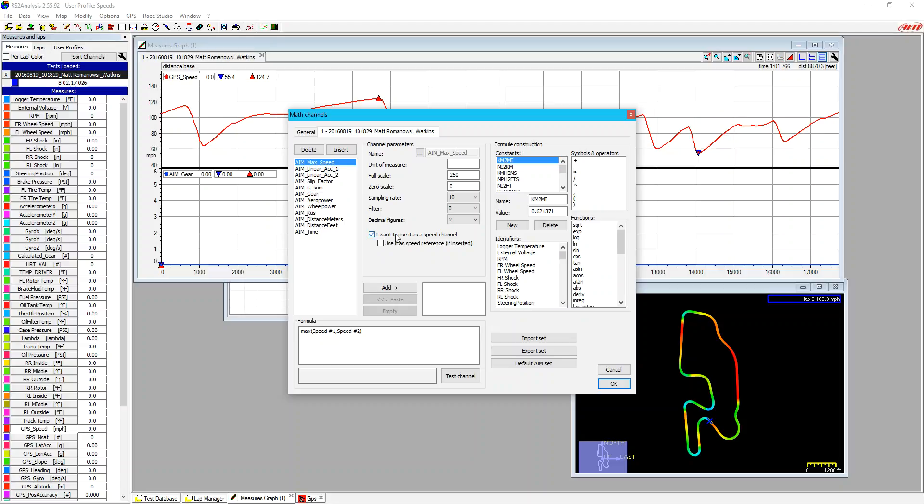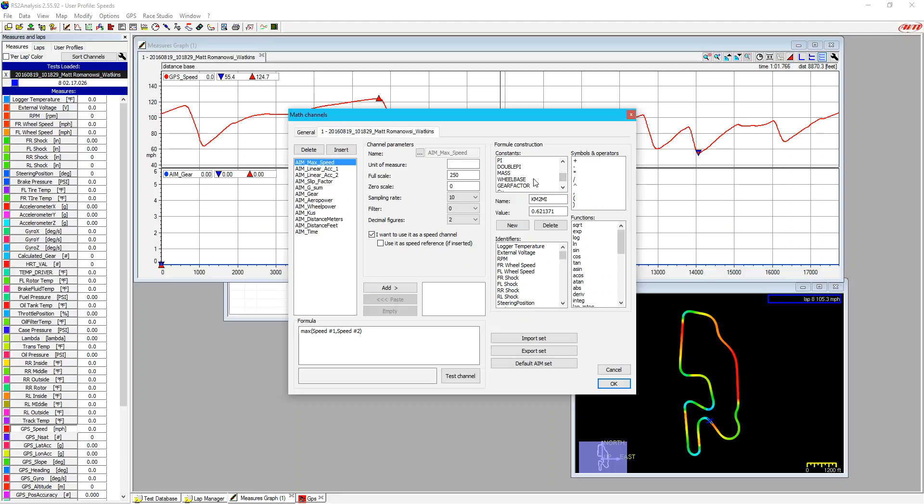The next area that we have is what actually is the formula that we're using, and then we have the formula constructions. So we have a list of constants, so we could do things like kilometers to miles an hour, miles an hour to kilometers, mile per hour to feet per second, and a number of things like that. And also some more kind of car-specific ones, the mass of the car, the wheelbase. So if we use those in formulas and that number changes a lot, we can use those constants so that we can update the constant and we don't have to go through and update all the math channels that use that.